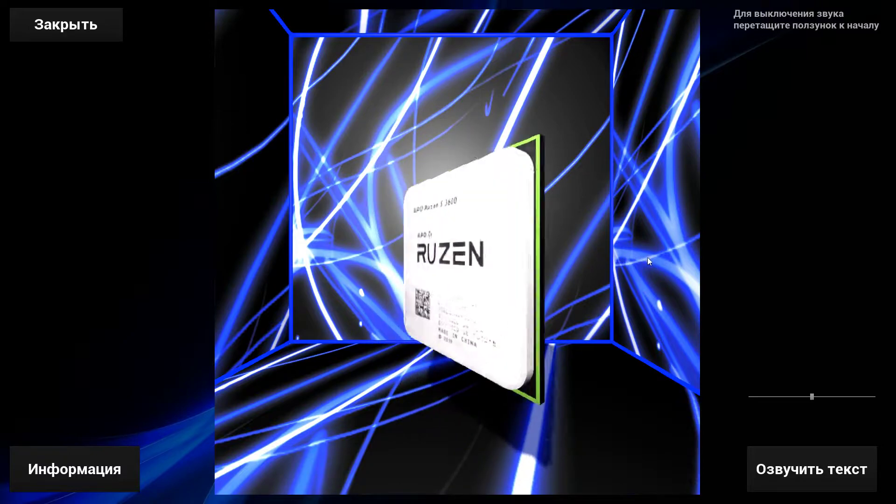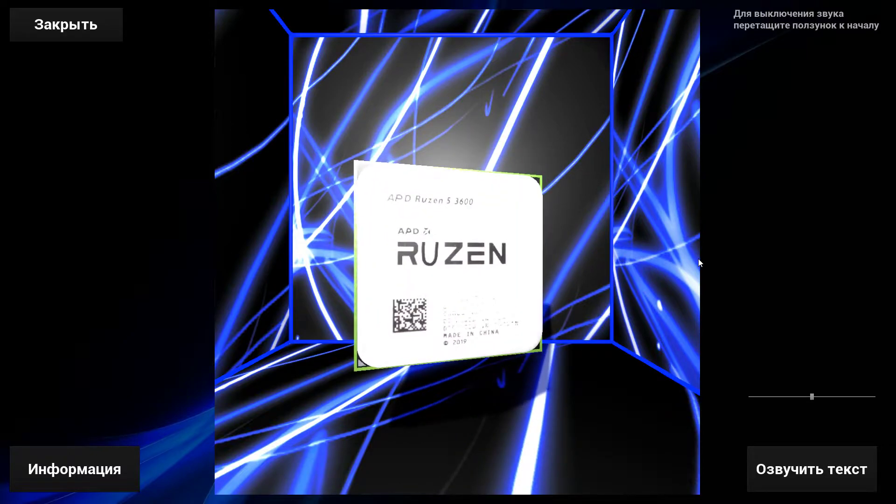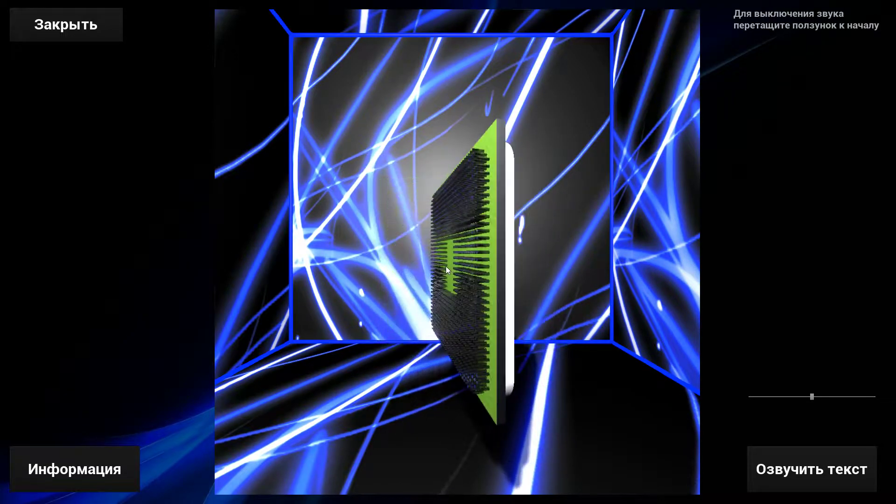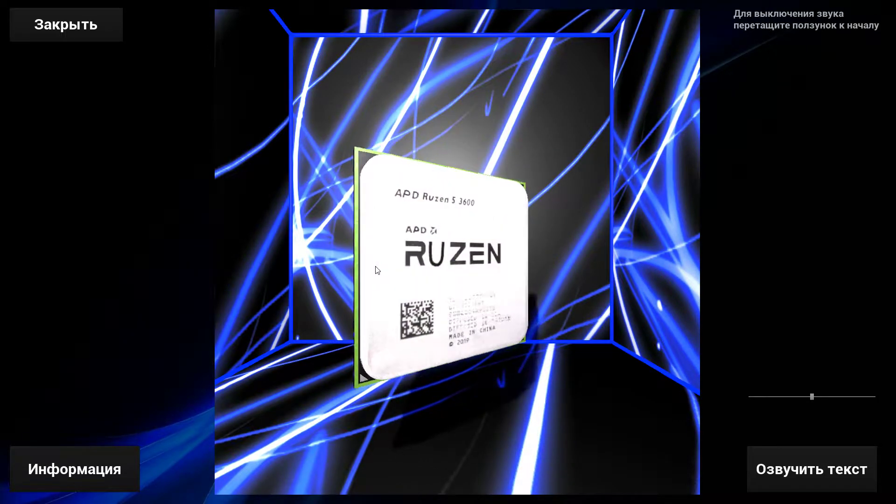Благодаря такой конструкции процессор легко и надёжно подсоединяется к системной плате ПК.